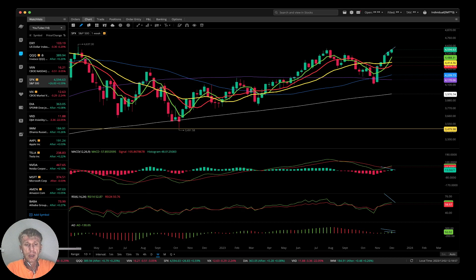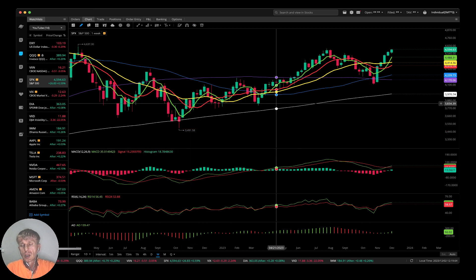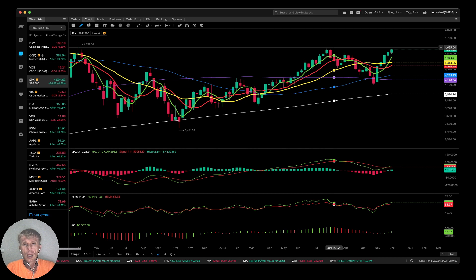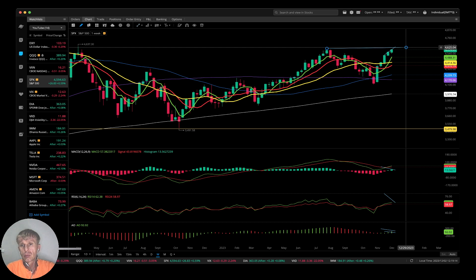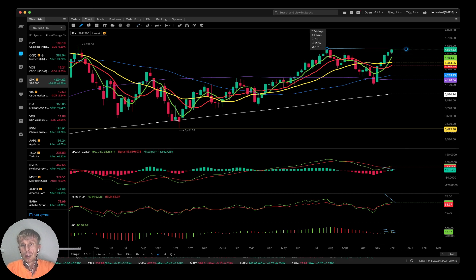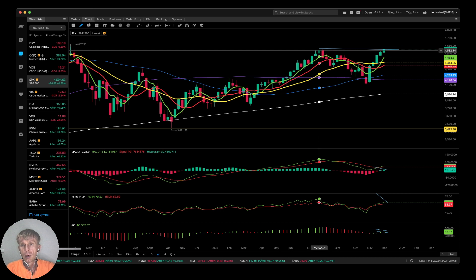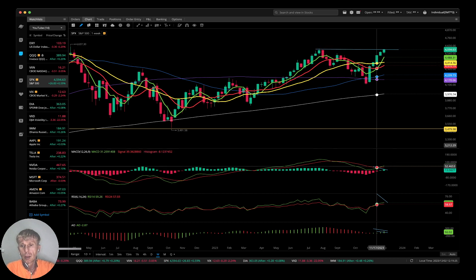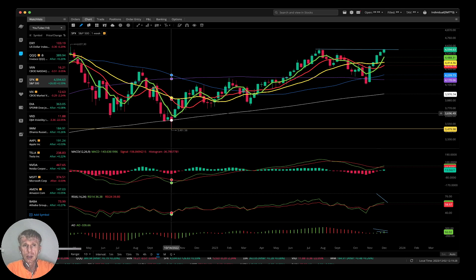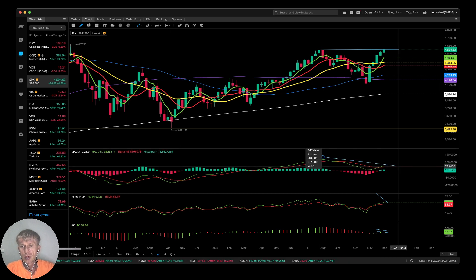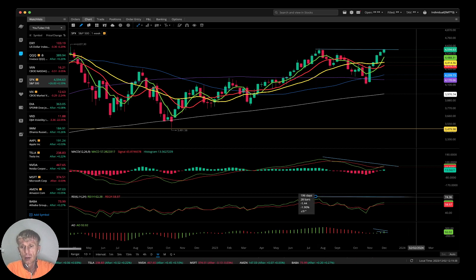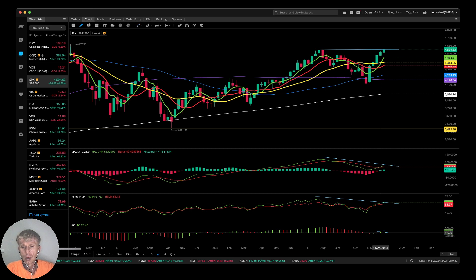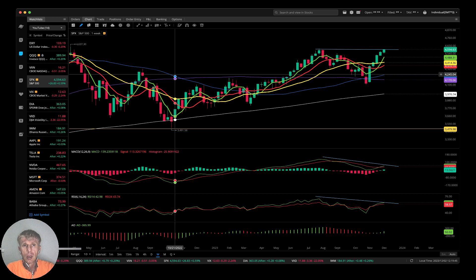SPX — S&P 500 — daily shows a bullish crossover, bullish trend. On the weekly, price action is bullish — it's a double top pattern. RSI has bearish divergence, MACD has bearish divergence, and the Awesome Oscillator also has a huge bearish divergence. Multiple bearish divergences — it wants to have a correction.